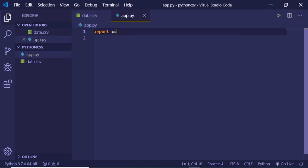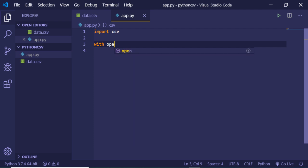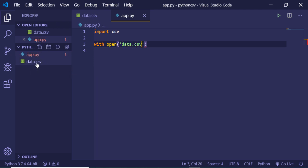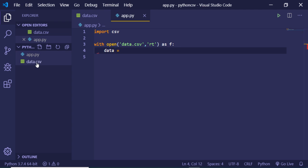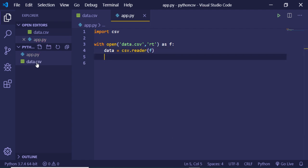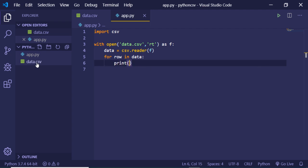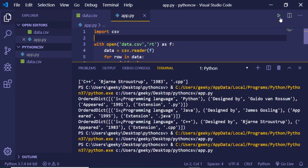We will need the CSV module, so just import it — it is a built-in Python module. In order to open the file, we use the with open function, providing the path. My file is in the root directory so I pass data.csv, then a mode of 'rt' which stands for read, and then as f. Inside this we make a data variable and use the csv.reader function to read the file. Then we use a for loop: for row in data, and print the row.